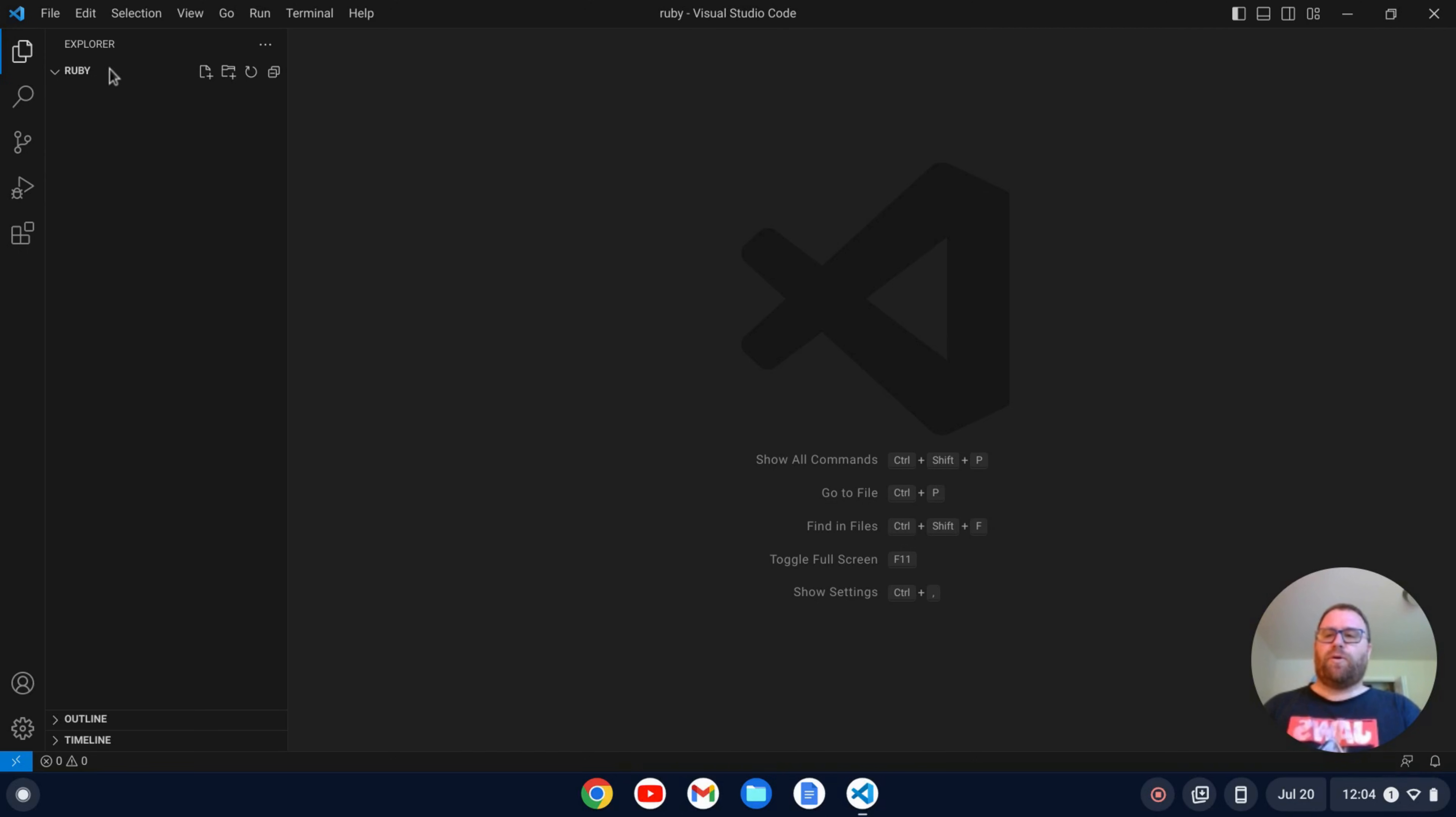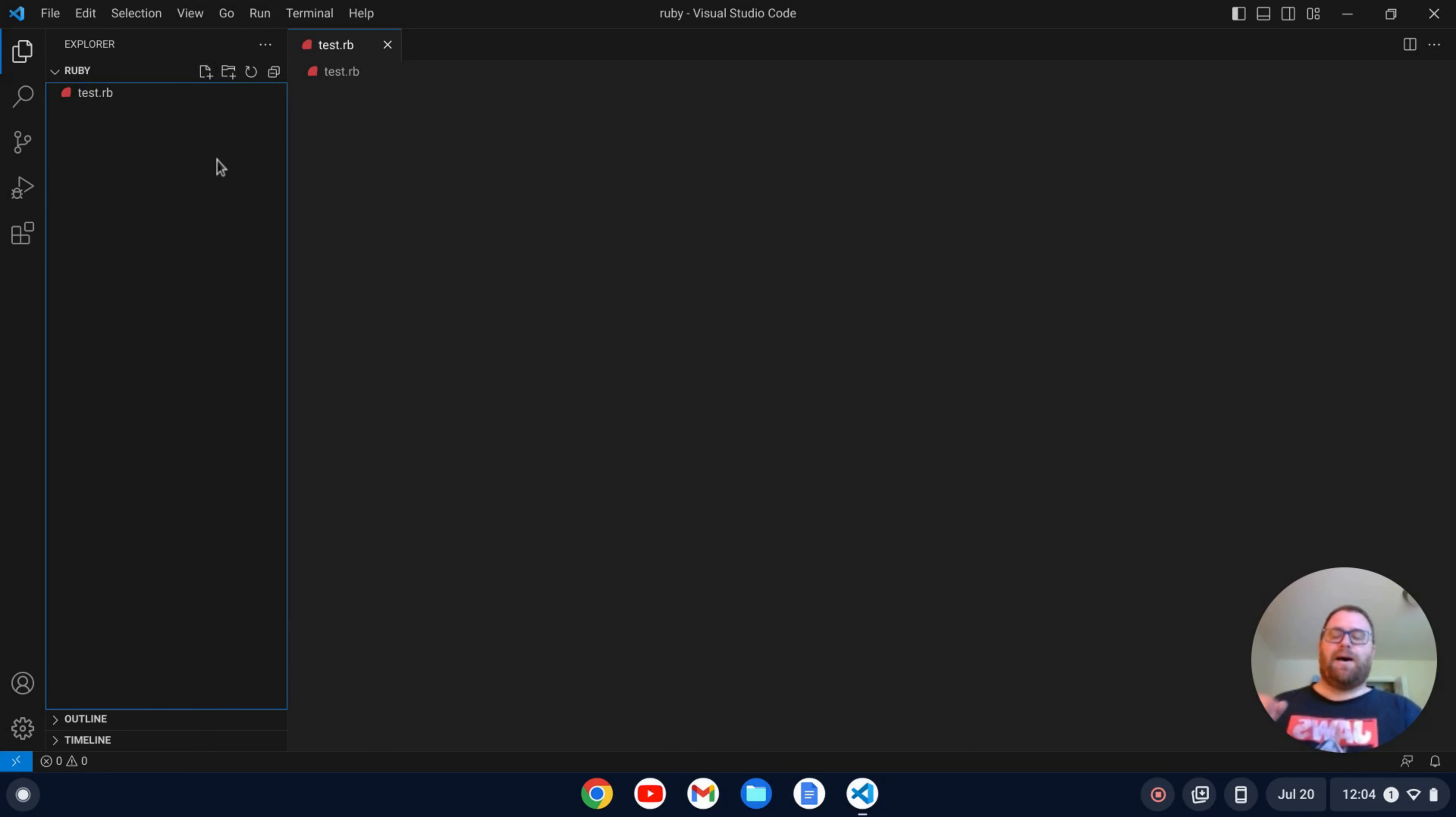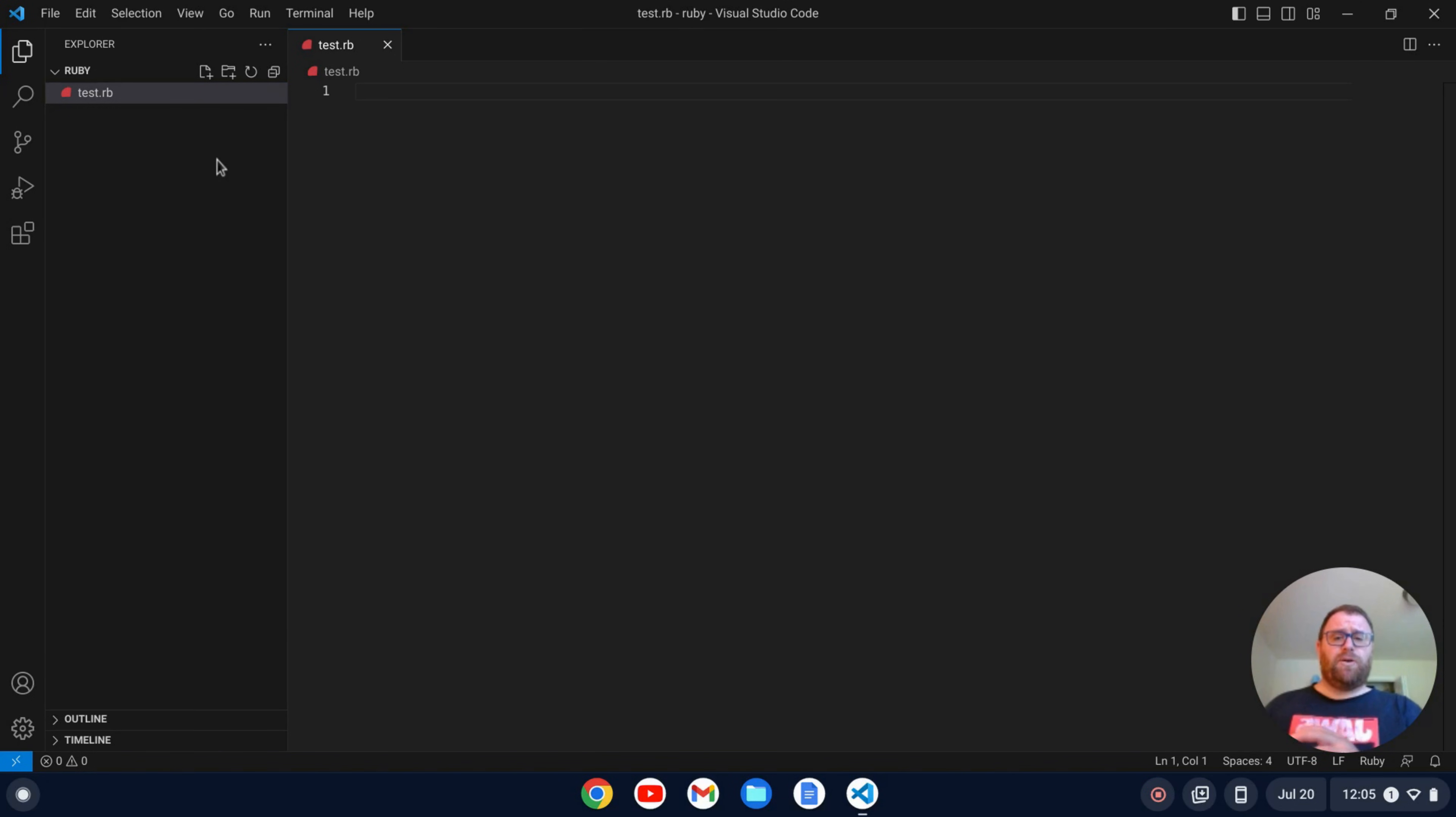So I have a folder open in VS Code and I named the folder Ruby and I'm going to create a file, let's just call that test.rb. Now you do have to have Ruby installed on your system. I have a video on installing Ruby on a Chromebook, so check that out. This is on a Chromebook by the way.